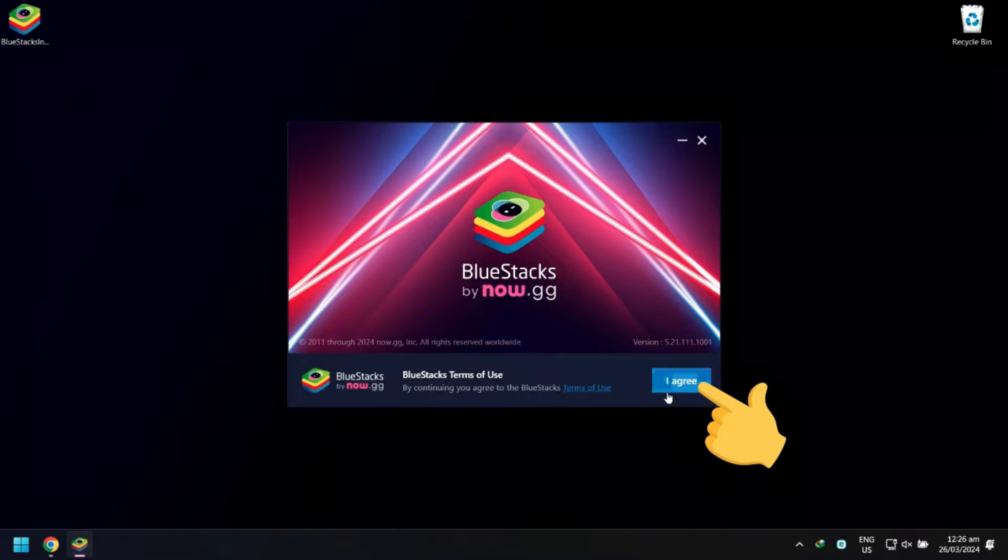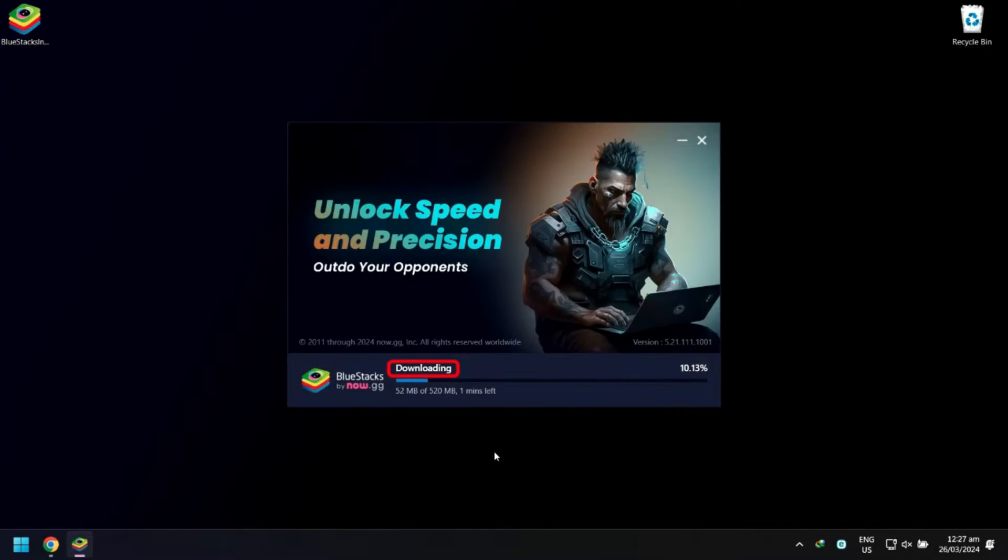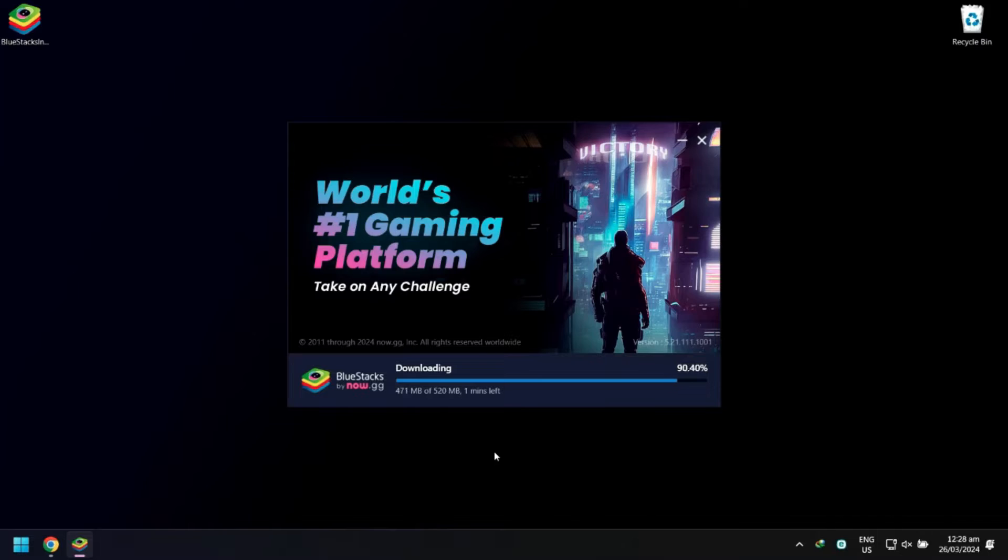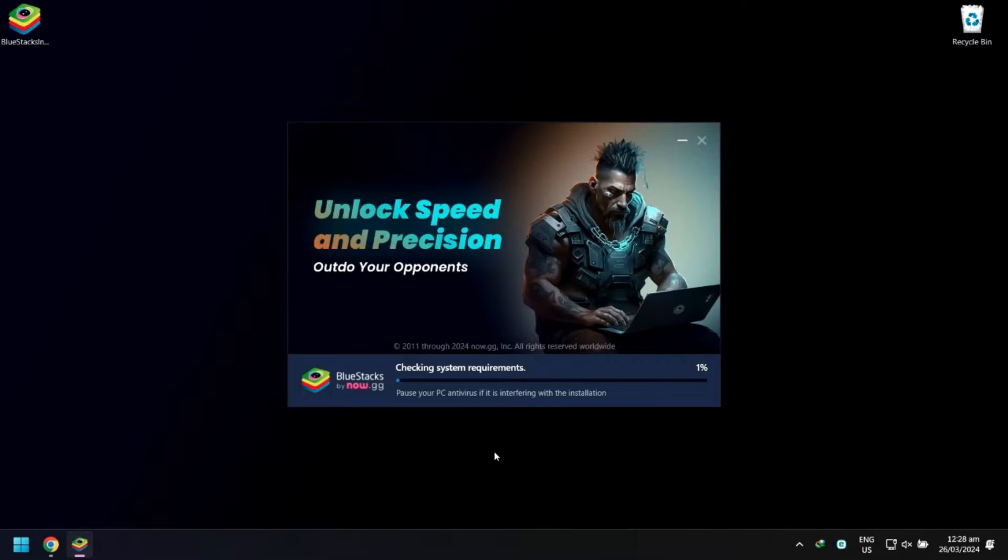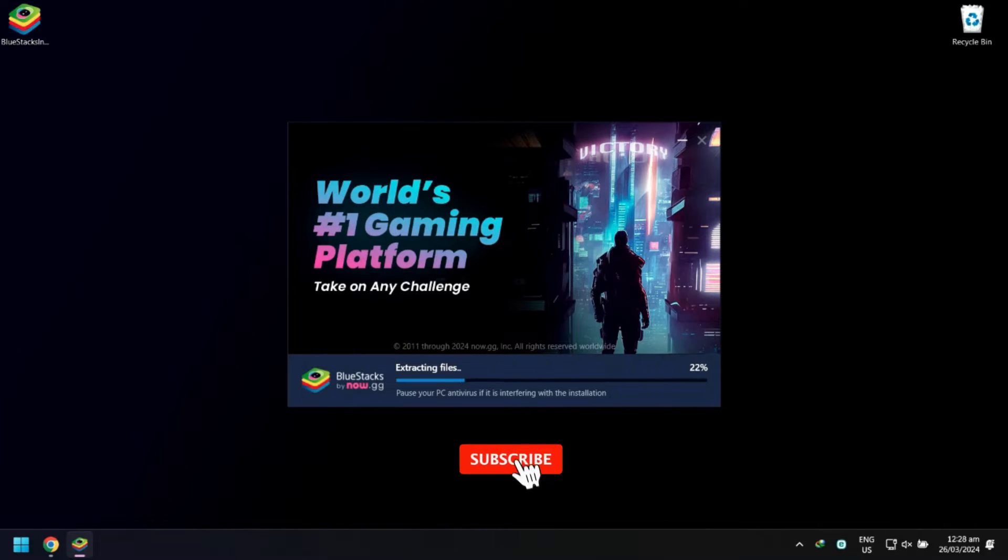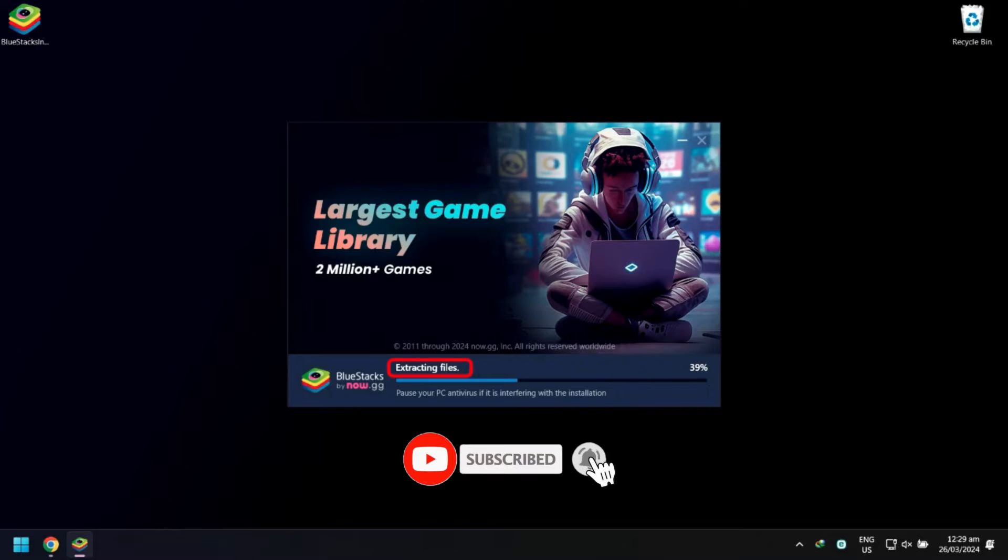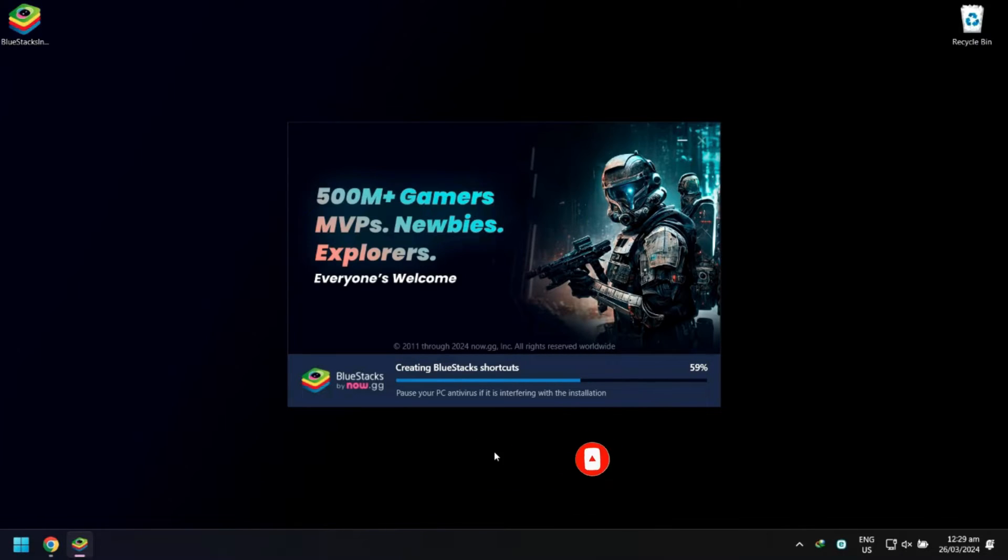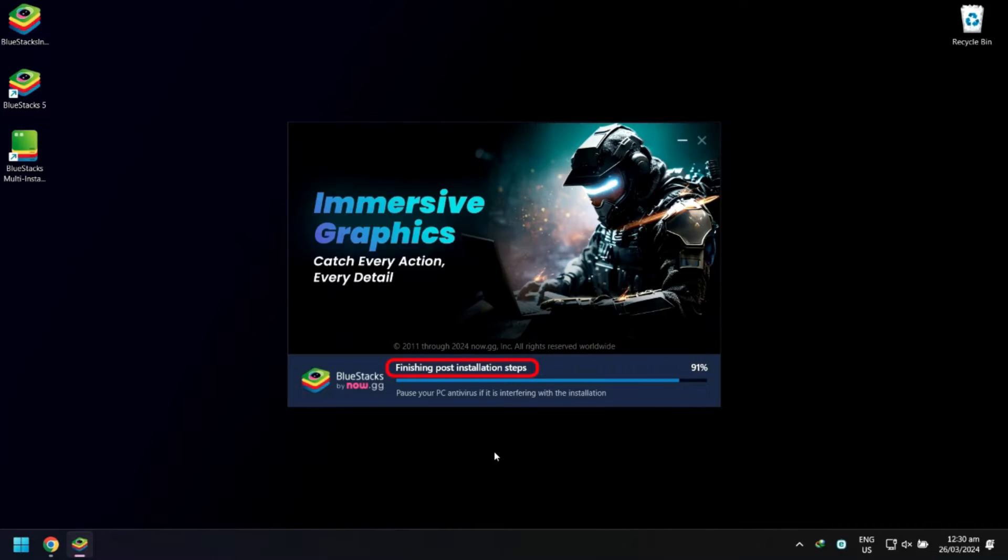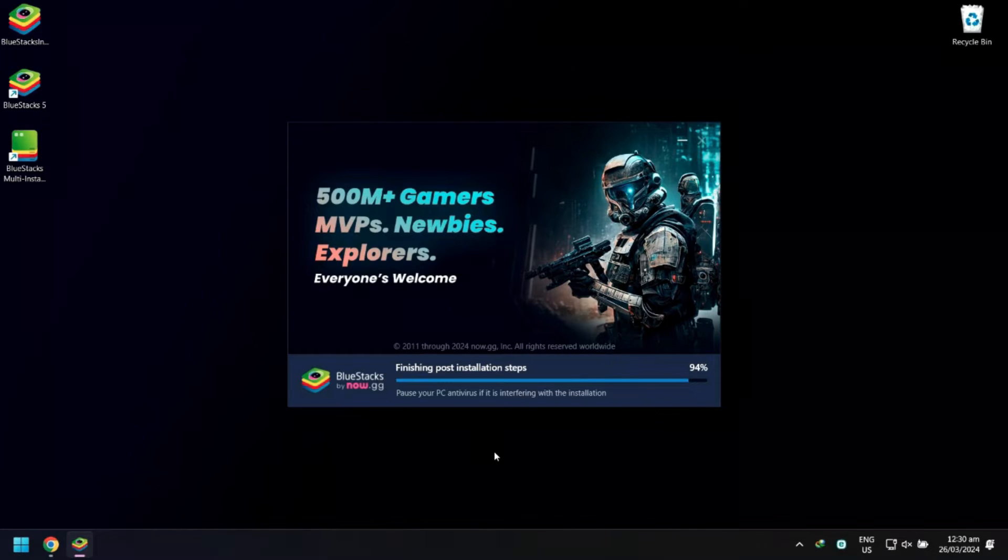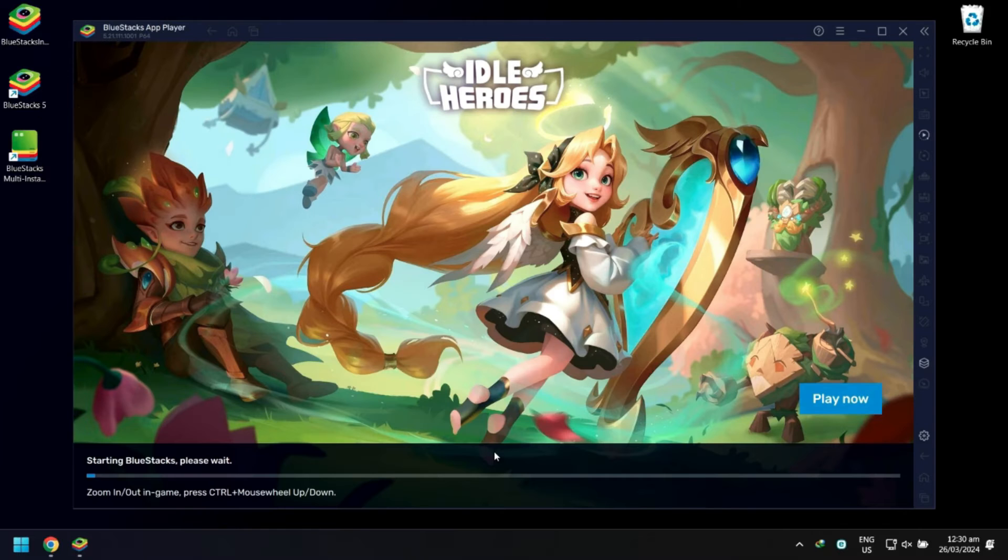Next, click I Agree. Wait for the download to finish. This might take a while. When done, BlueStacks will automatically open.